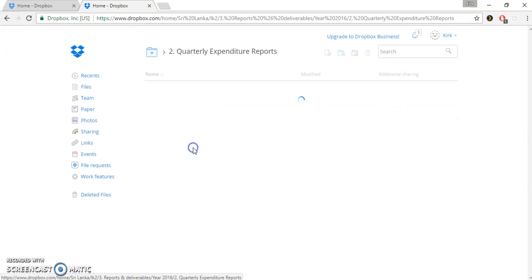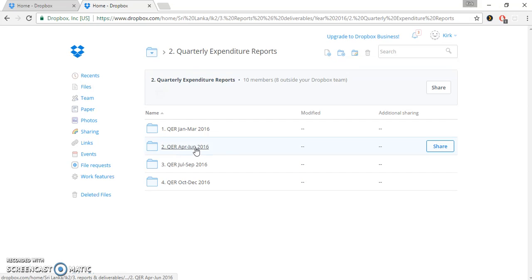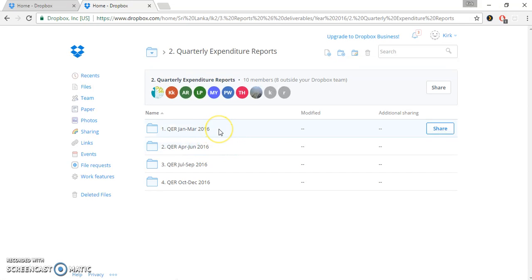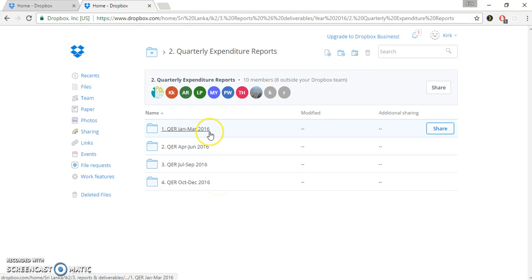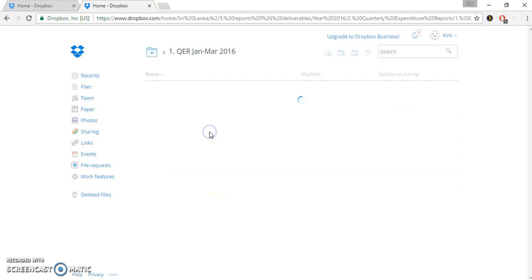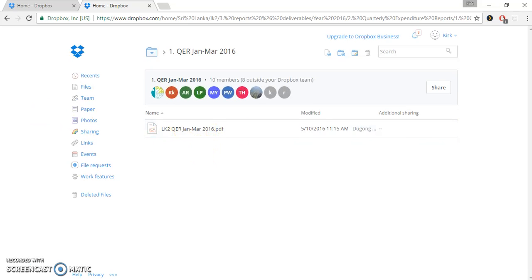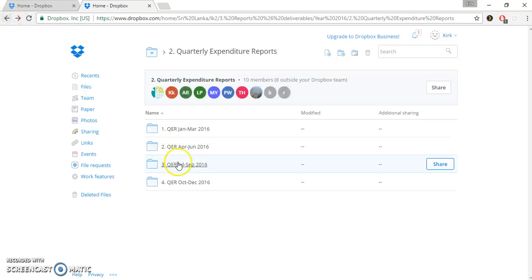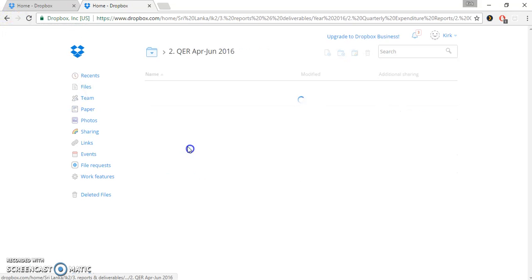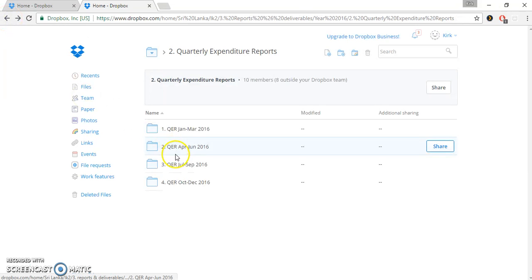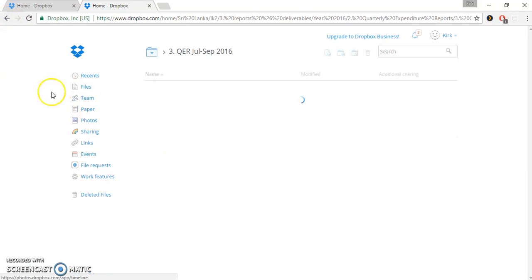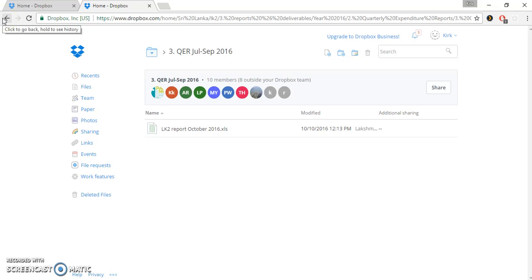Let's take a look at the quarterly expenditure reports. Under quarterly expenditure reports, again, you can see it divided into particular periods. In this case, January through March. Obviously, we're talking about three months here in a particular year. So, there's January through March 2016, there's April through June 2016, July through September 2016, and October through December 2016. If you click on January through March 2016, we see some quarterly expenditure reports that have been completed and submitted by our Sri Lanka partner, LK2. And then the other ones will have other similar files.